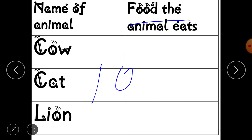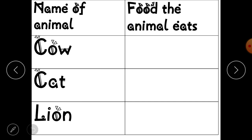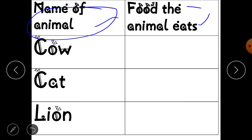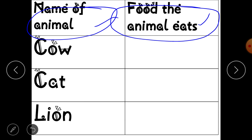First of all, we are going to do an activity. You have to prepare a table in your rough notebooks with two columns. In the first column, write the name of the animal, and in the second column, write the food the animal eats. You have to write names of different animals.